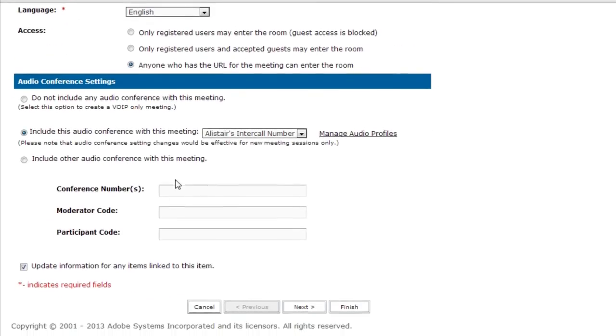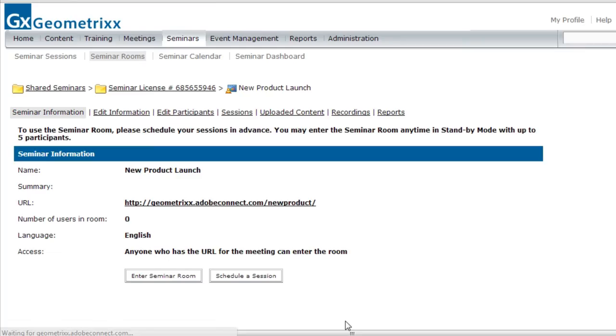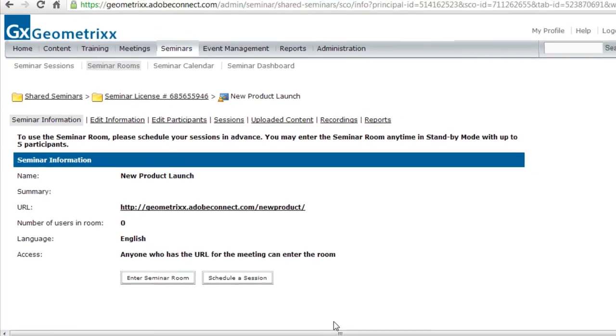I'm going to be using voice over IP, so I won't include any audio conferencing with this meeting. And I'll click Finish to create my seminar room.